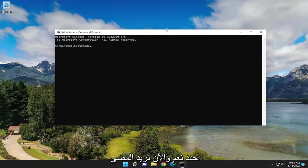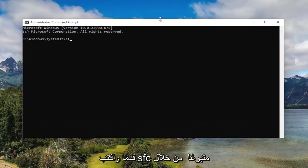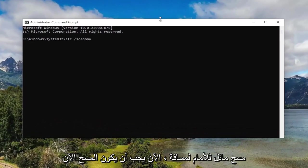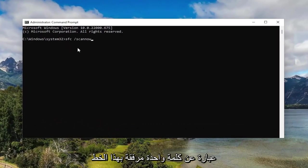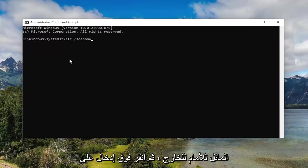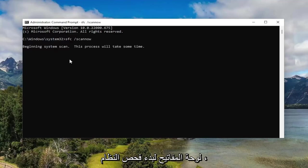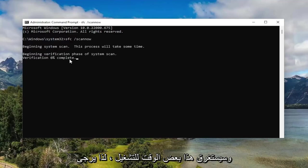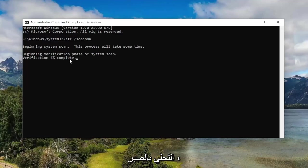And now you want to go ahead and type in SFC followed by a space forward slash scan now. Scan now should all be one word attached to that forward slash out front. Hit enter on your keyboard to begin the system scan. This will take some time to run, so please be patient.